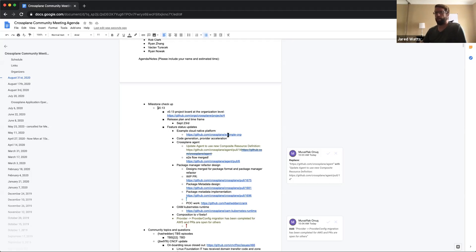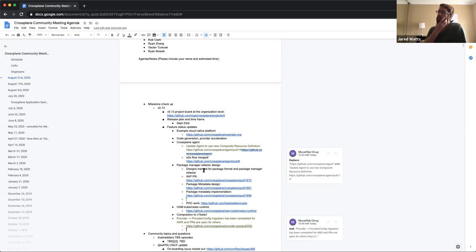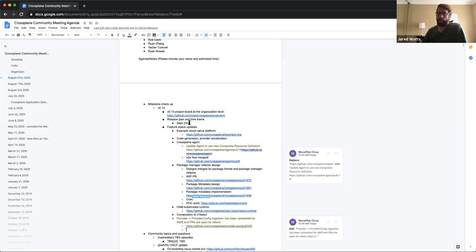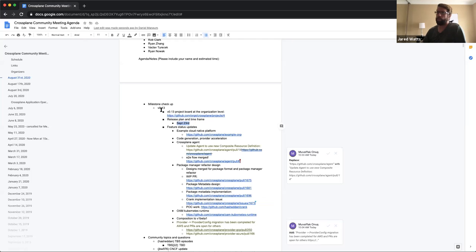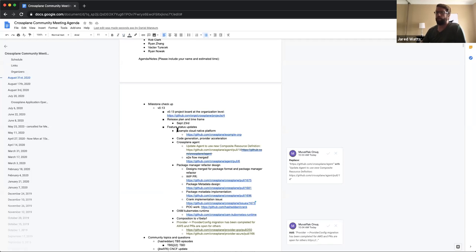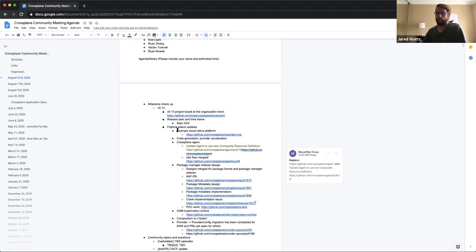We've ironed out when the release date will be. There's a whole lot of interesting features and some refactoring in this release. It did extend beyond the typical monthly release cadence, but we're planning on doing a release before the end of September, so September 23rd is the targeted release date. We are tracking everything at the organization level on a project board here that you can click through and take a look at for further details. Let's jump into the status of upcoming features that are going to be included in this release.